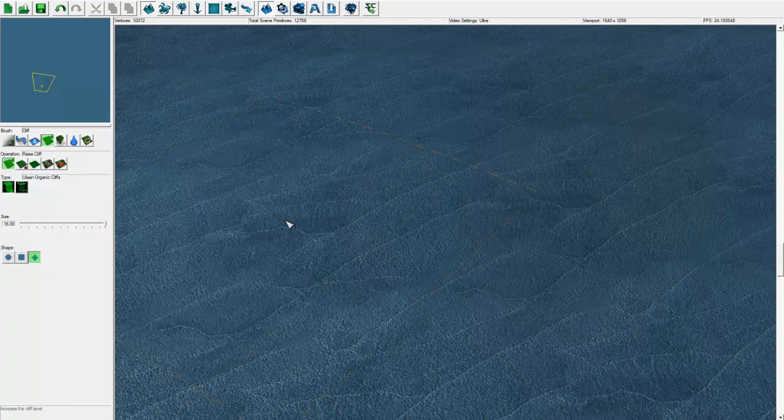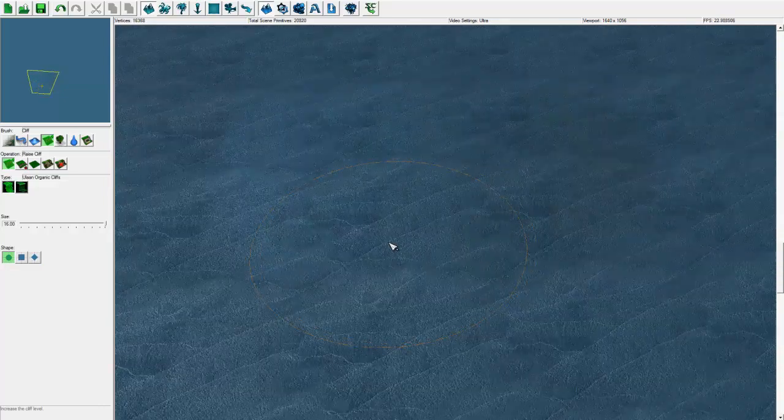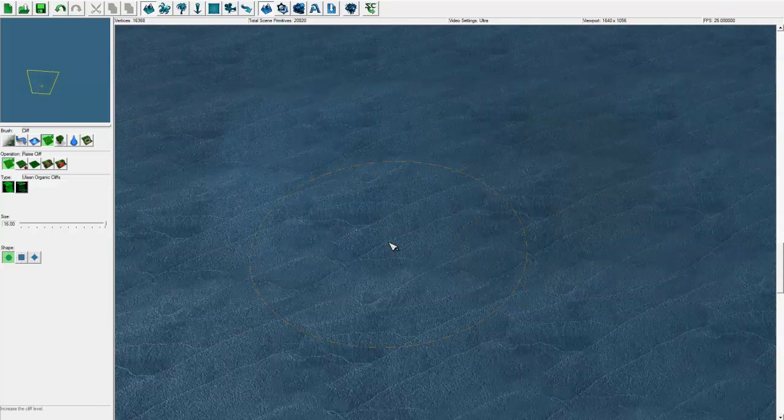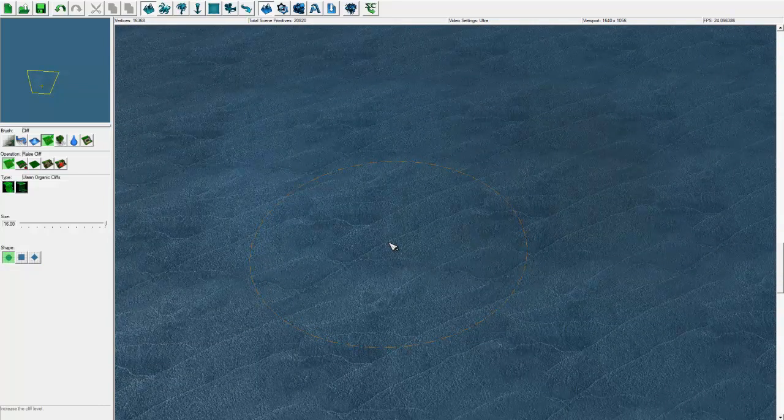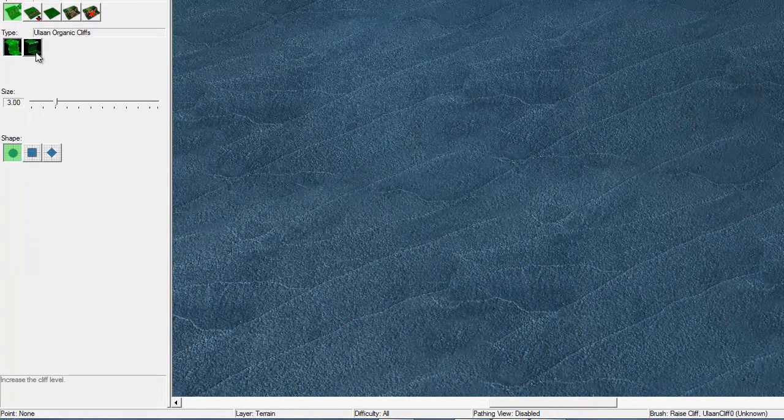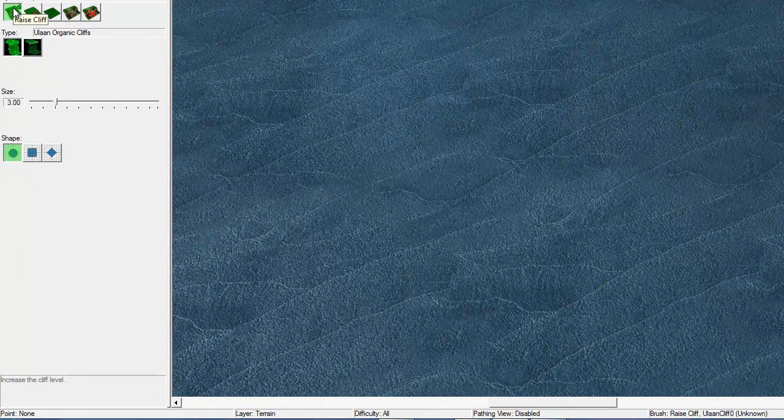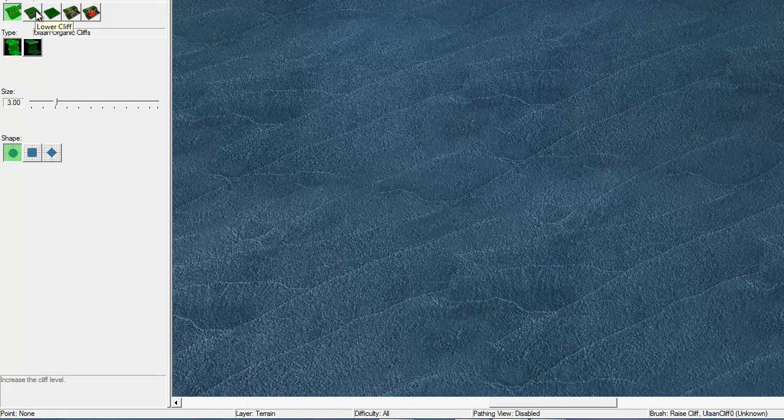We're going to take a look at the cliff terrain feature next. This is something you will use most of the time to adjust the elevation in maps. So we've selected the cliff feature. This is raise cliff, lower cliff, same level, add ramp, and remove ramp.